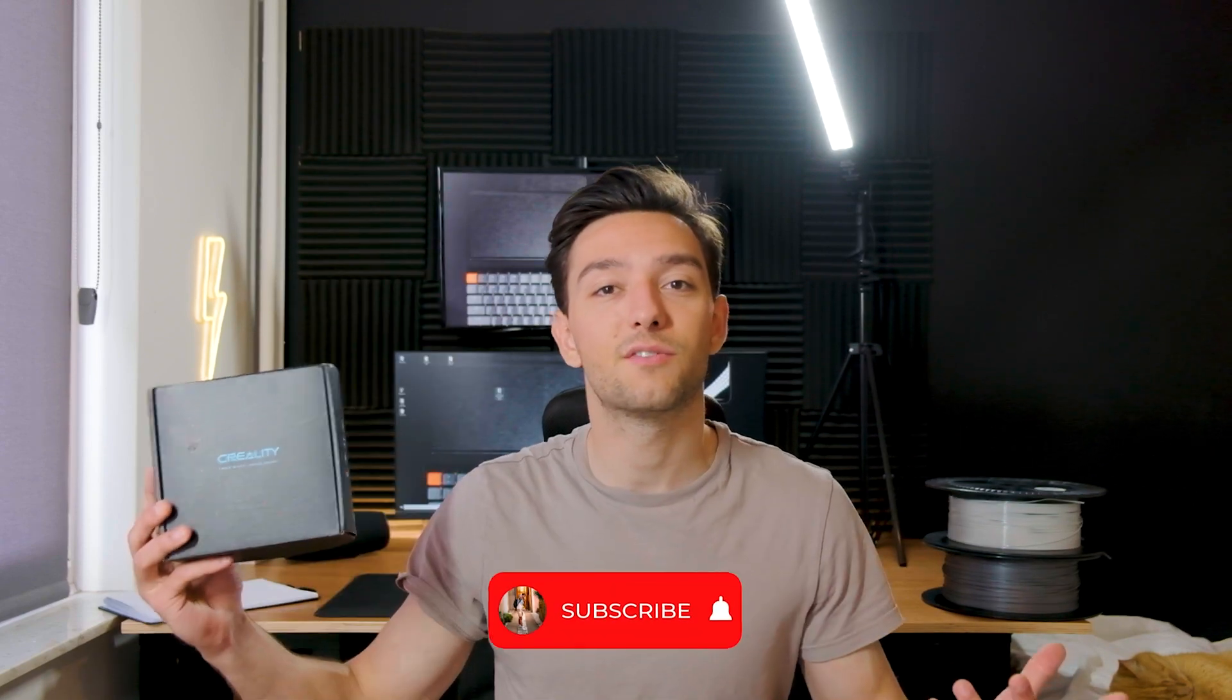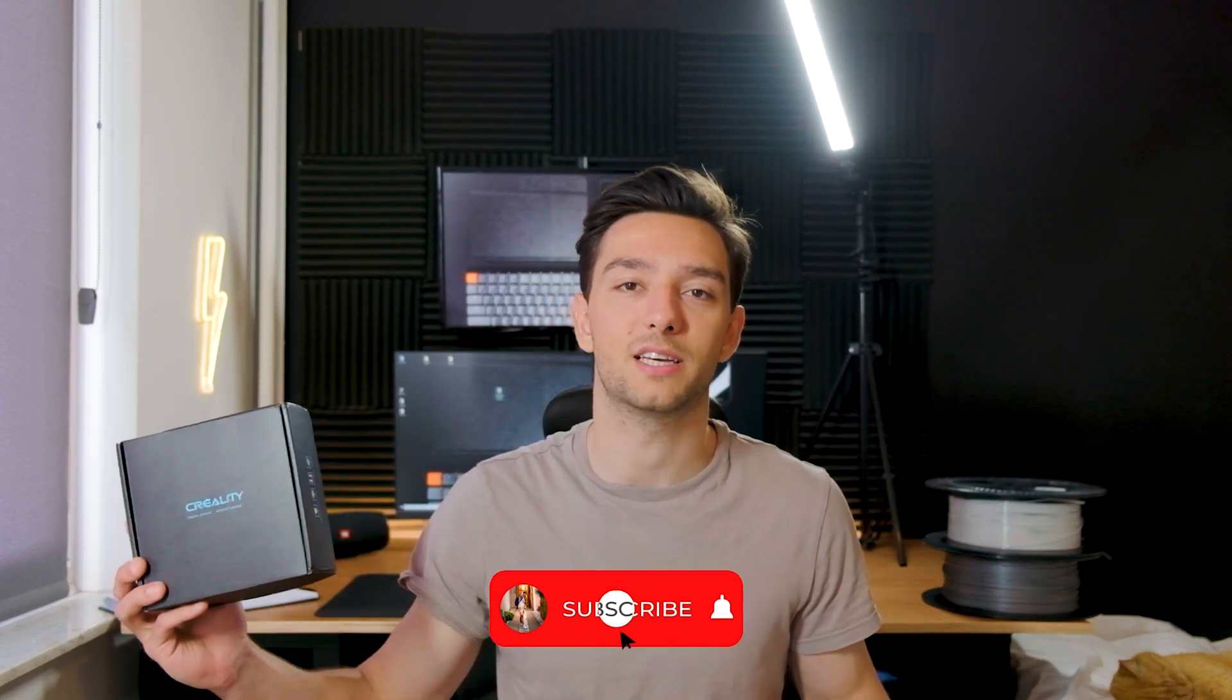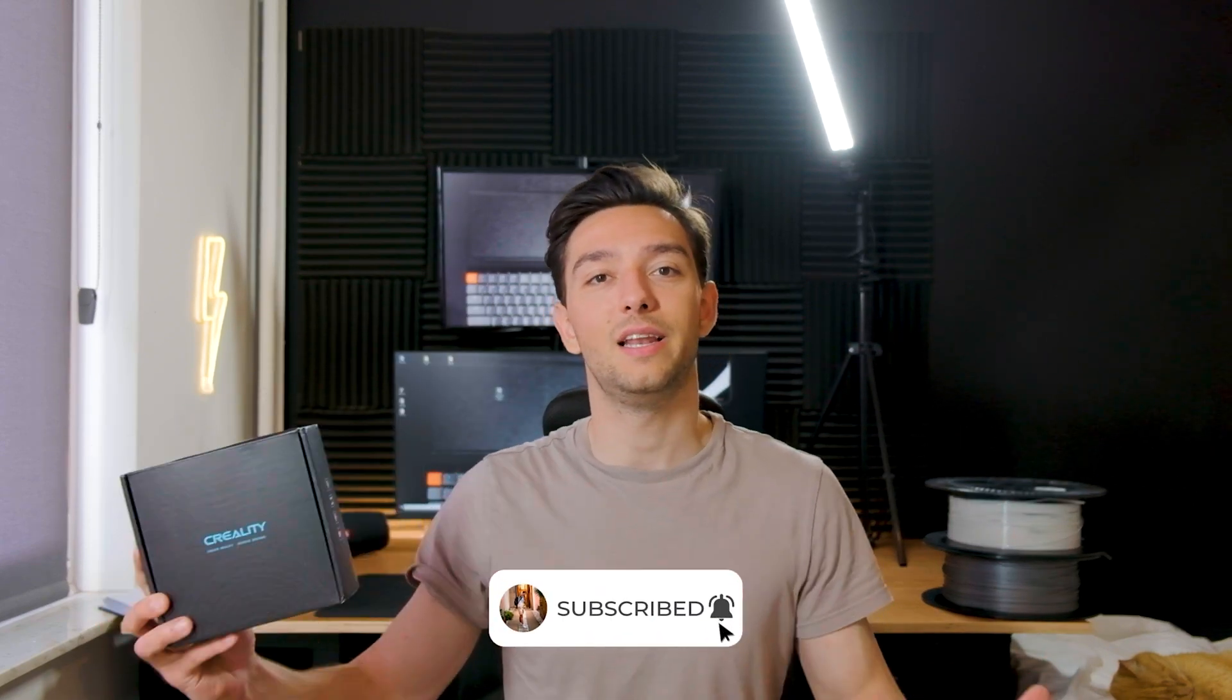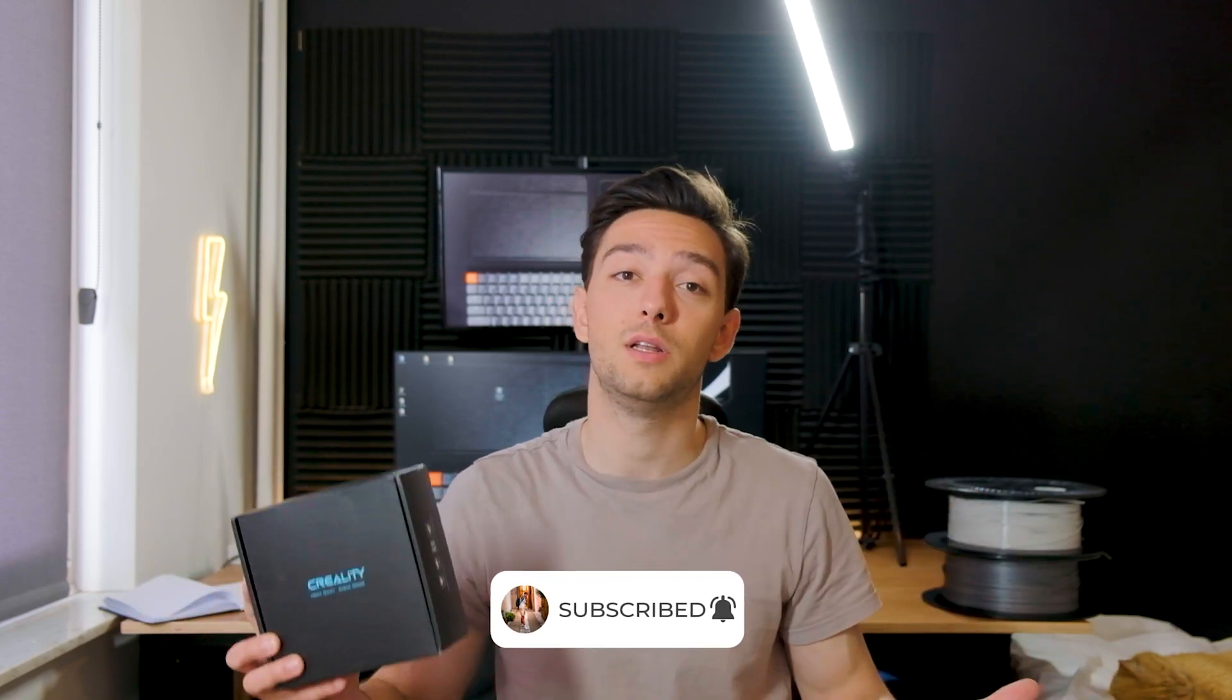The sensor we're using today is the Creality sensor which you can get from the official website or from AliExpress. The links are down below in the description. If you buy through the link you will sponsor the channel, so thank you if you do.